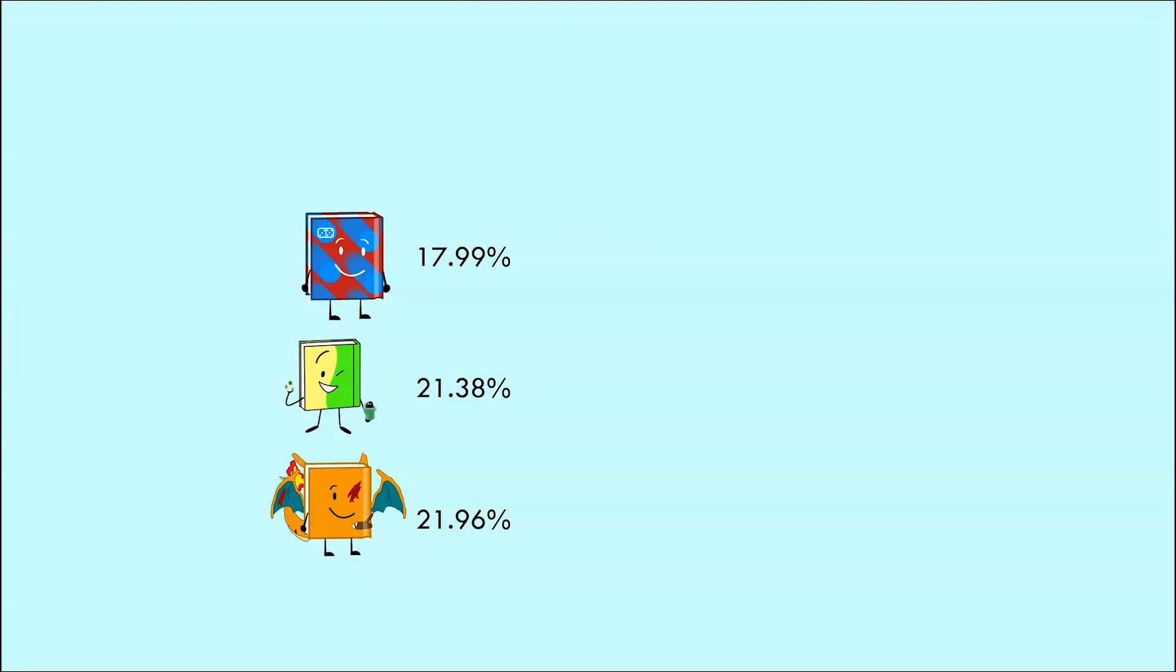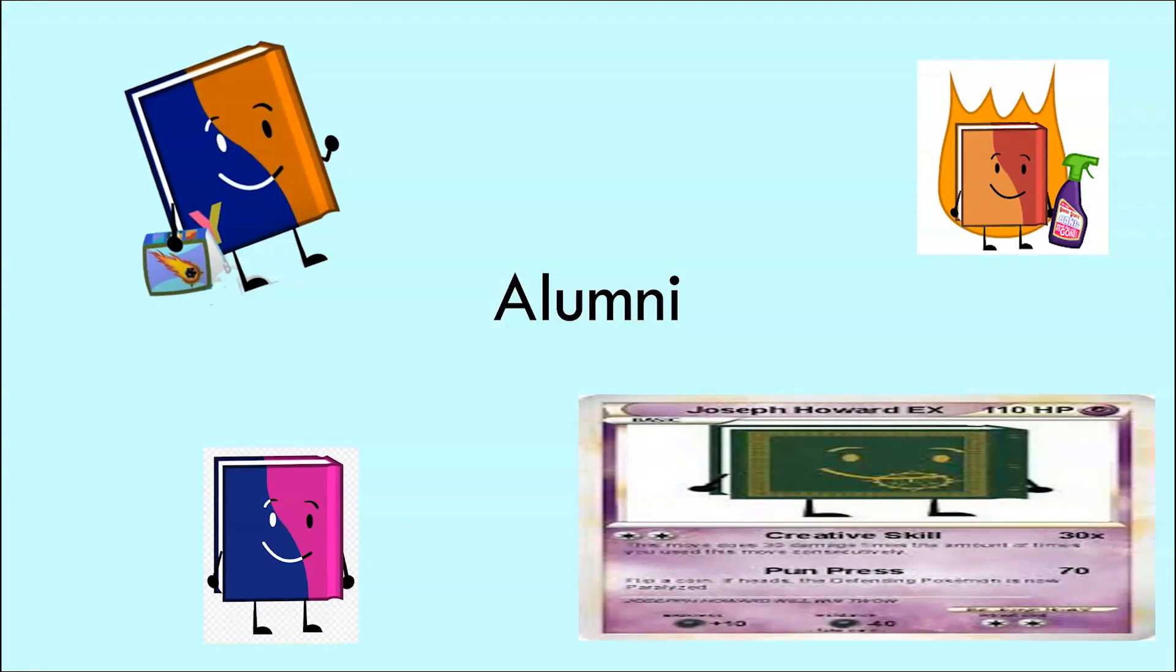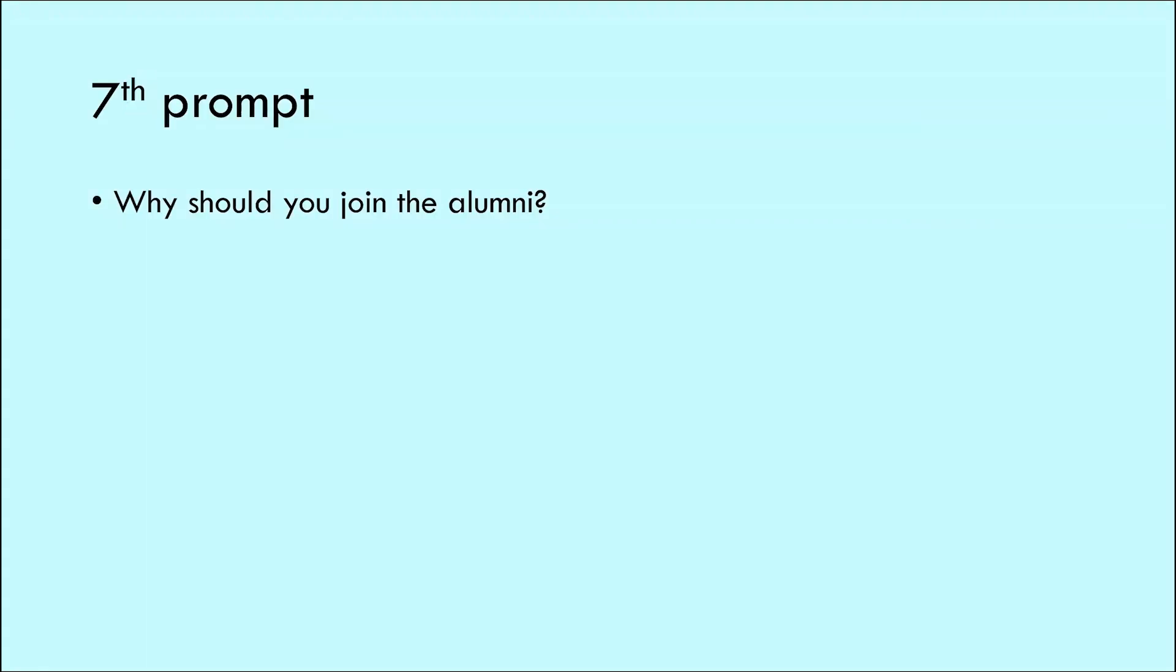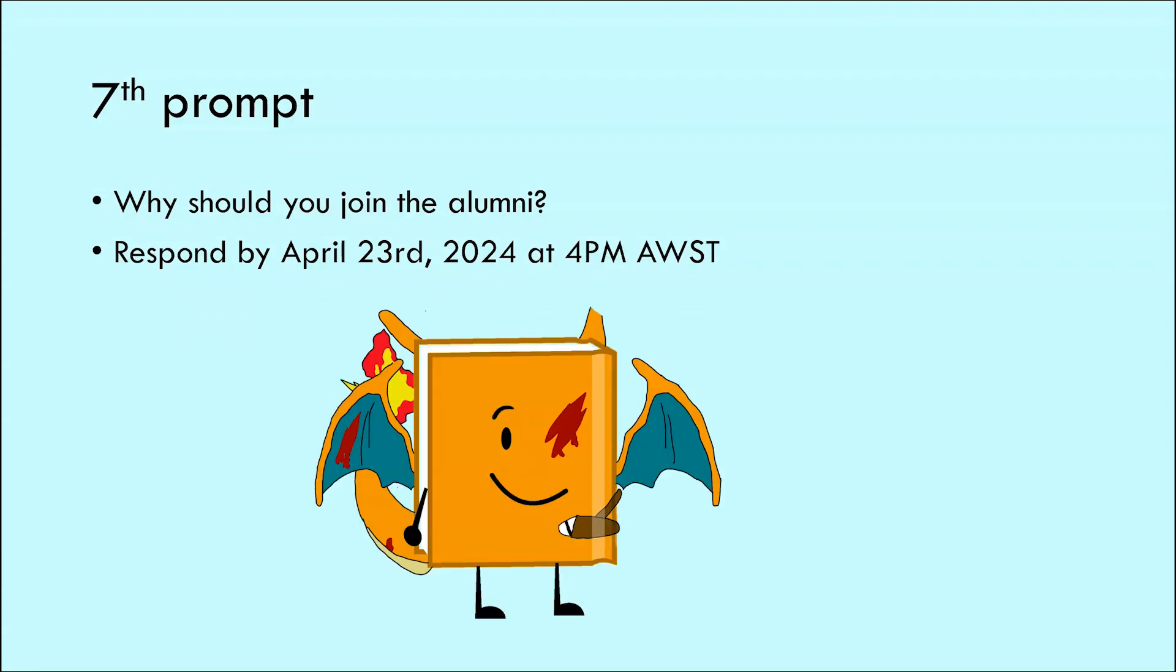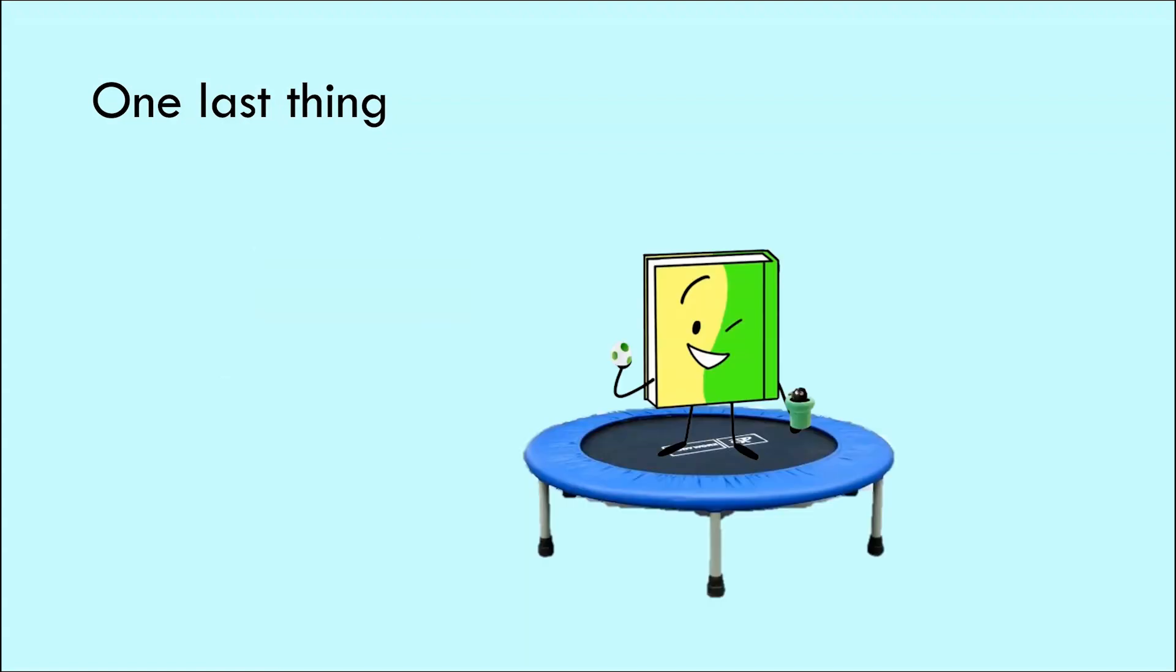To our final eight contestants, something big is on the horizon: the alumni, the greatest contestants in the field. So with that in mind, here's the seventh prompt: Why should you join the alumni? Seriously, just make a sales pitch to the voters. It's that simple. Respond by April 23rd, 2024 at 4pm AWST, and I'm serious this time, no extensions, Mocha. And one last thing, Yoshipipe539, for winning, is your trampoline. See you all in Retired Remastered episode 7A. Goodbye.